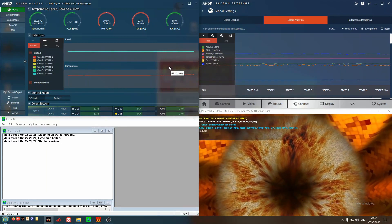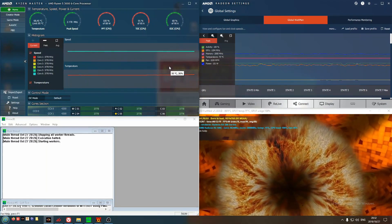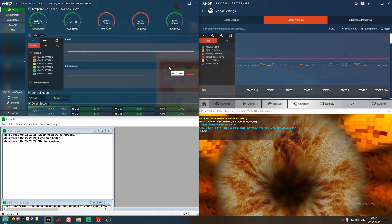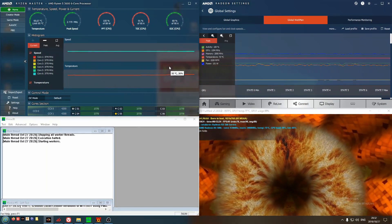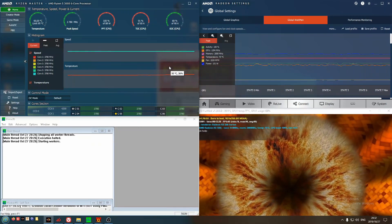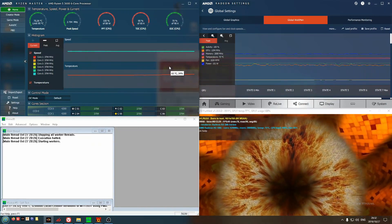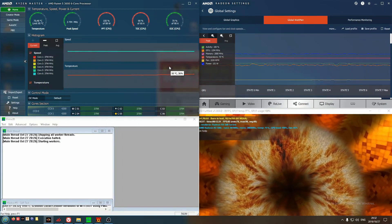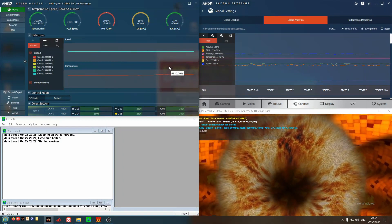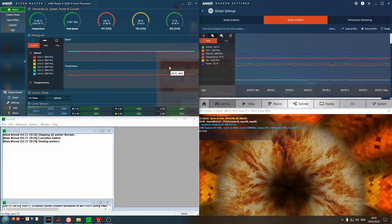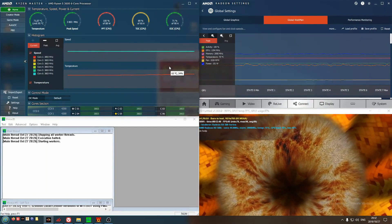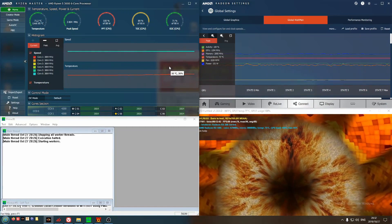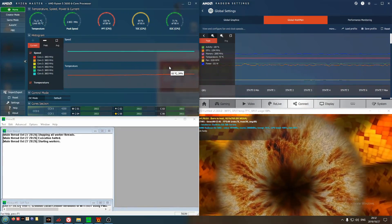For those unfamiliar, PBO or Precision Boost Overdrive was released with the 2000 series processors, specifically the Threadripper variants. And then with the 3000 series, it's available on all of the mainstream processors. I don't know if it's available also on the APUs. But for our case, 3600 has the feature.